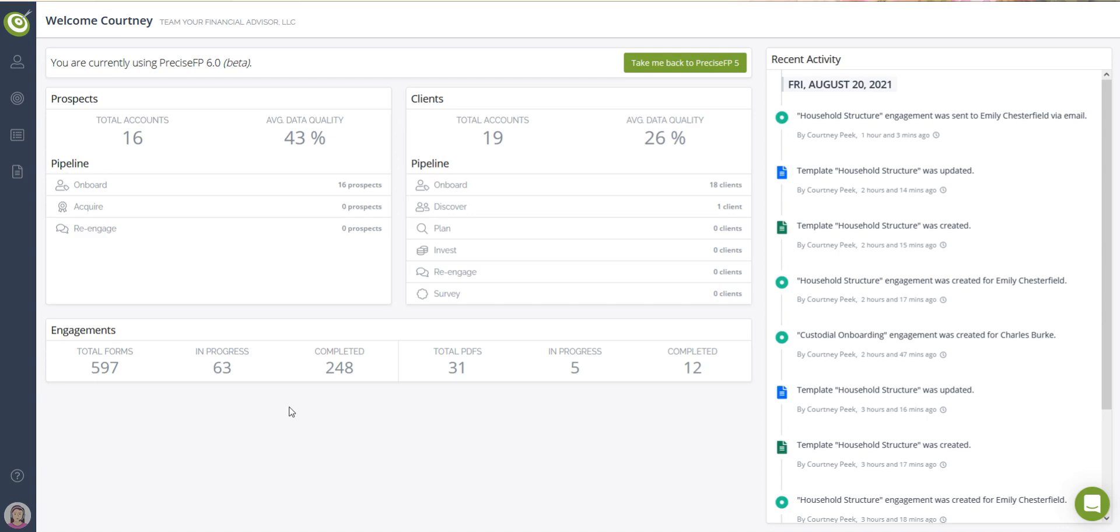In this tutorial, we're going to show you some of the main areas of PreciseFP, starting with the dashboard.